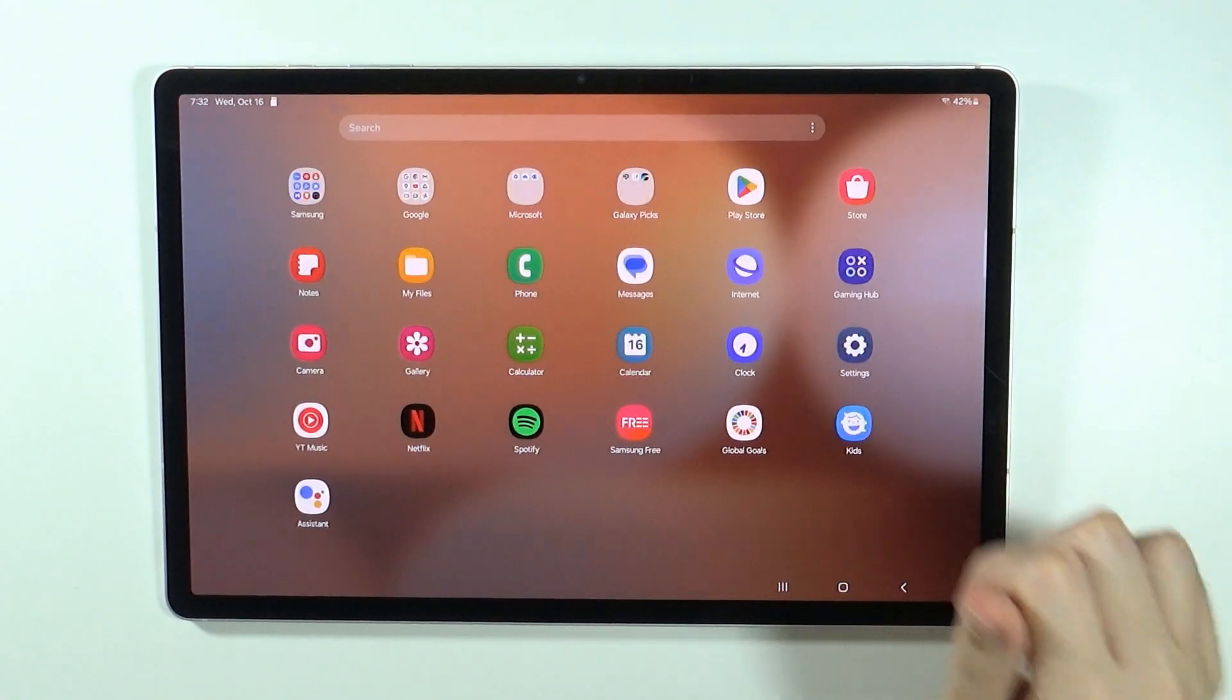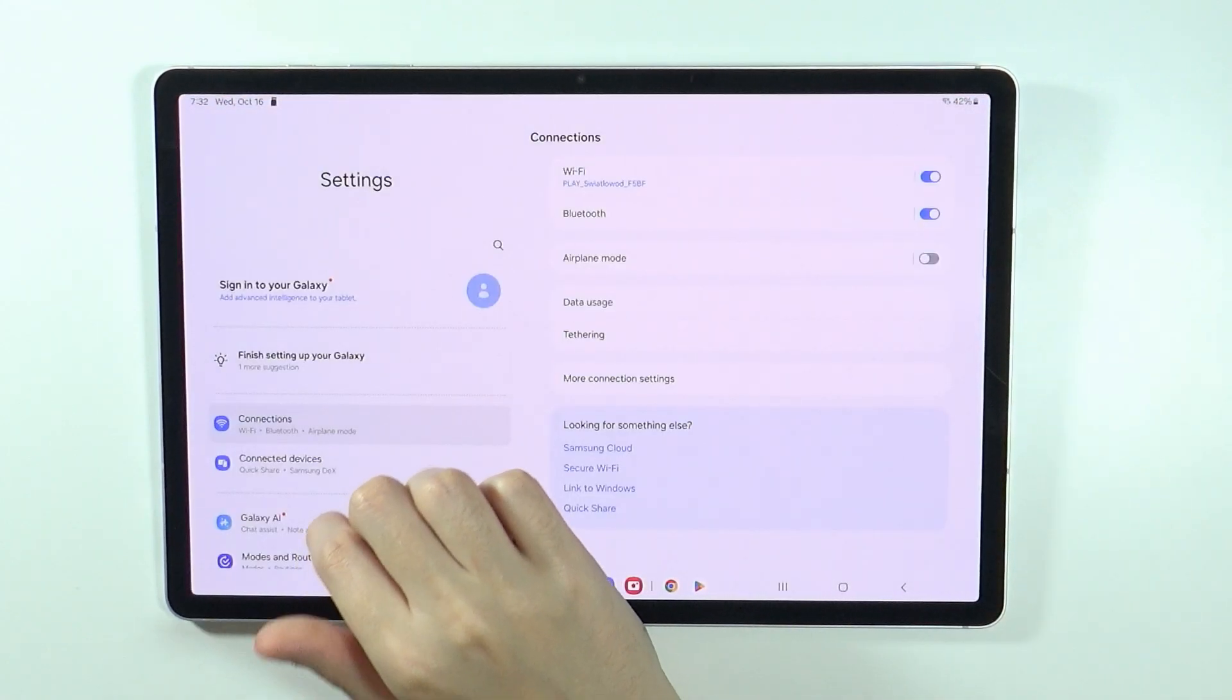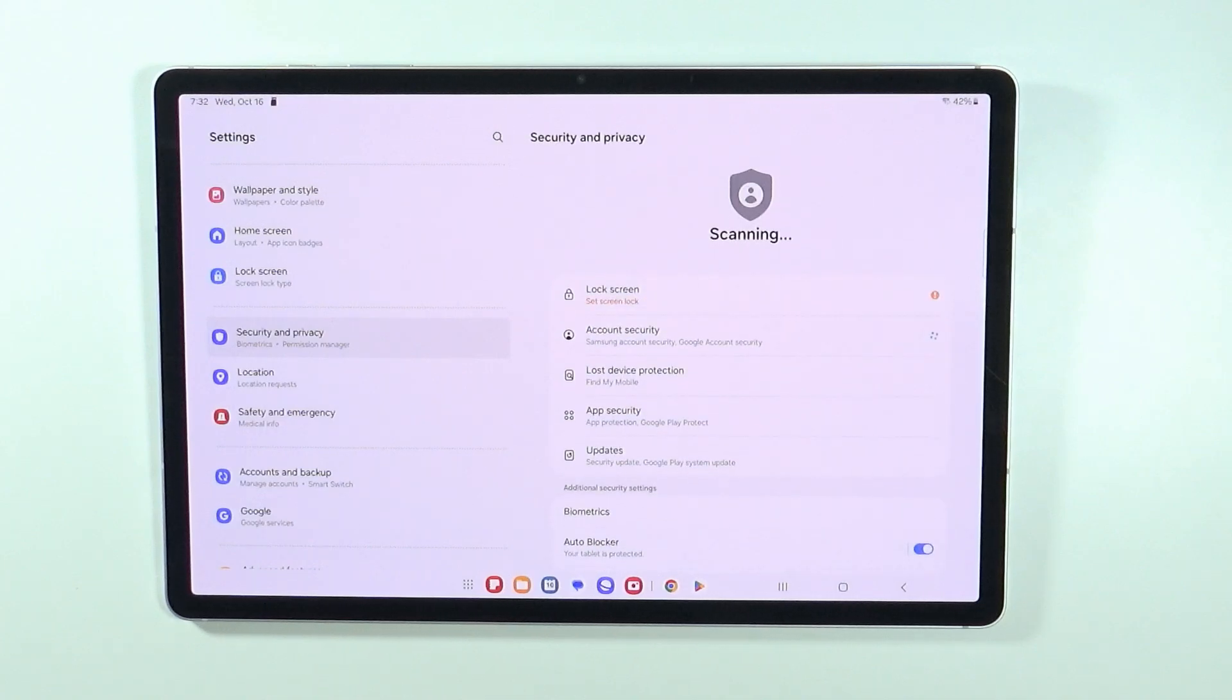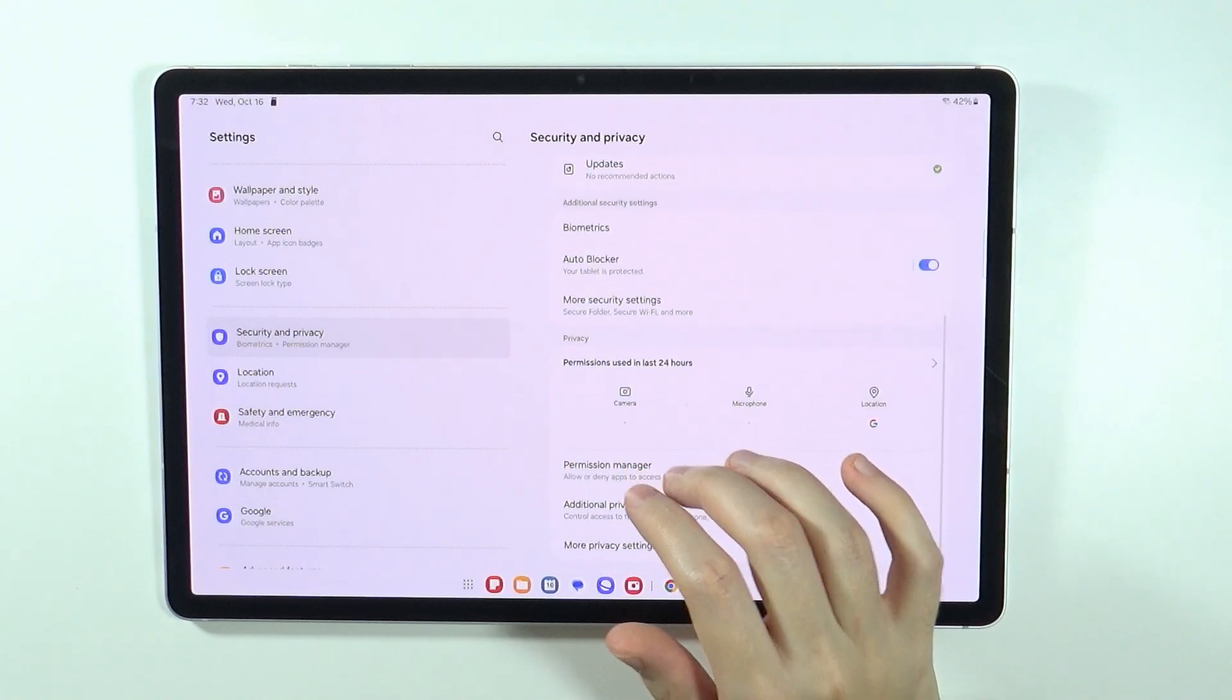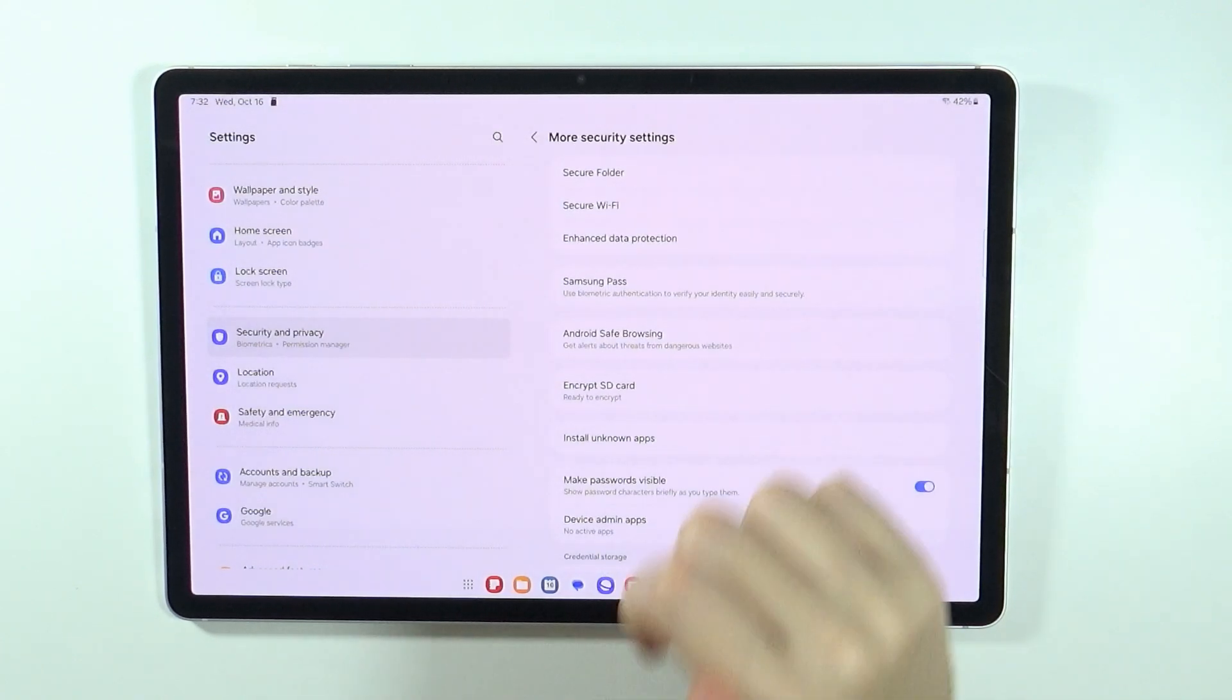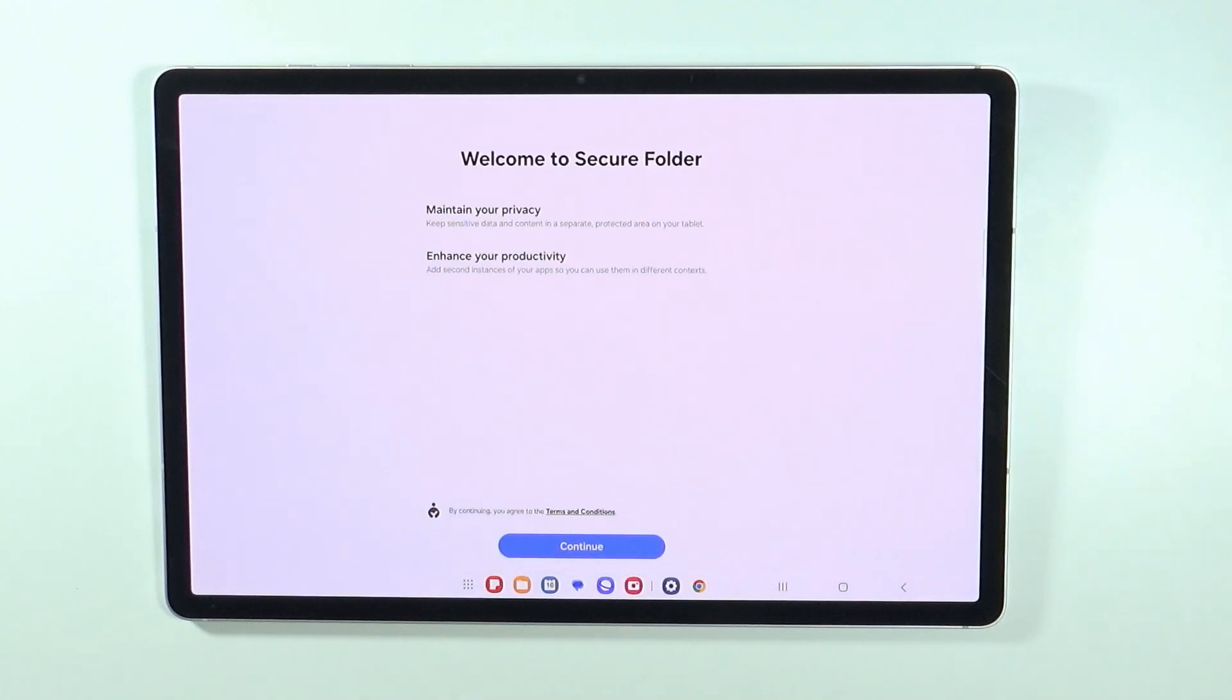In order to do so, we need to open settings and then go to security and privacy. Over here we need to scroll down to find more security settings and then set up the secure folder.